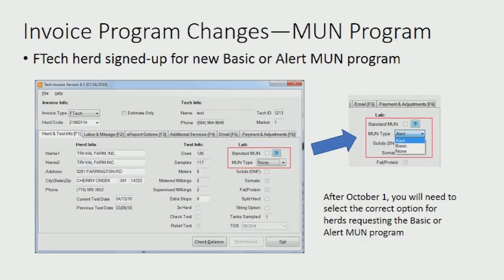For farms that wish to receive the basic or alert MUN program, the options will need to be completed in tech invoice. As you can see, there is a drop-down menu to select which level — basic or alert — the farm desires. Again, all Eptec herds will receive the feed management diagnostic report until September 30th. After that, the correct program will need to be selected in tech invoice for the farm to continue to receive the reports.